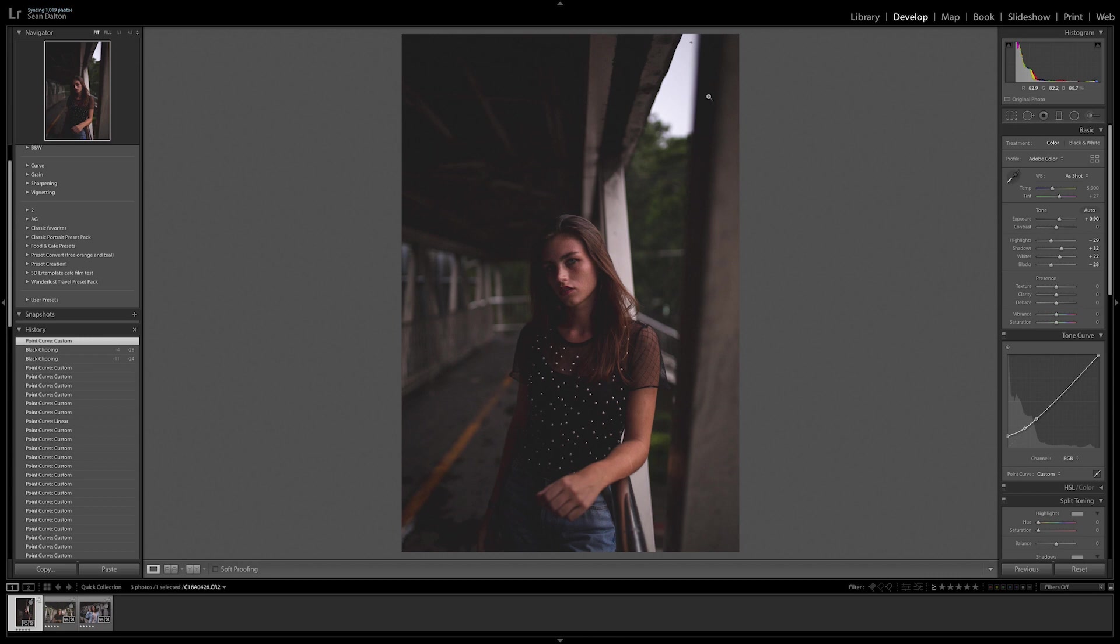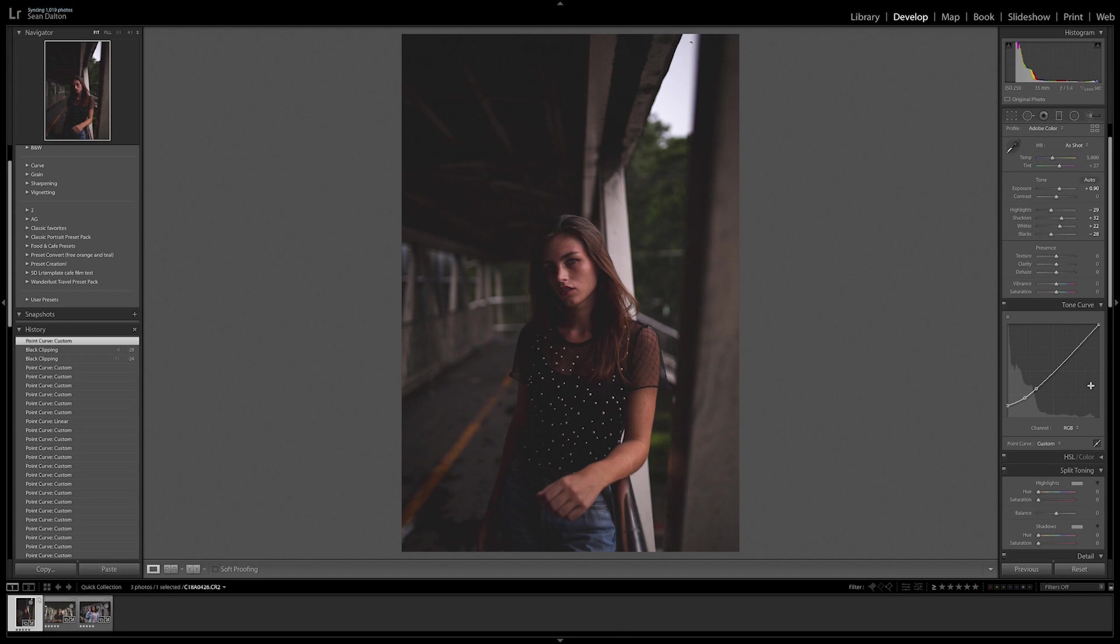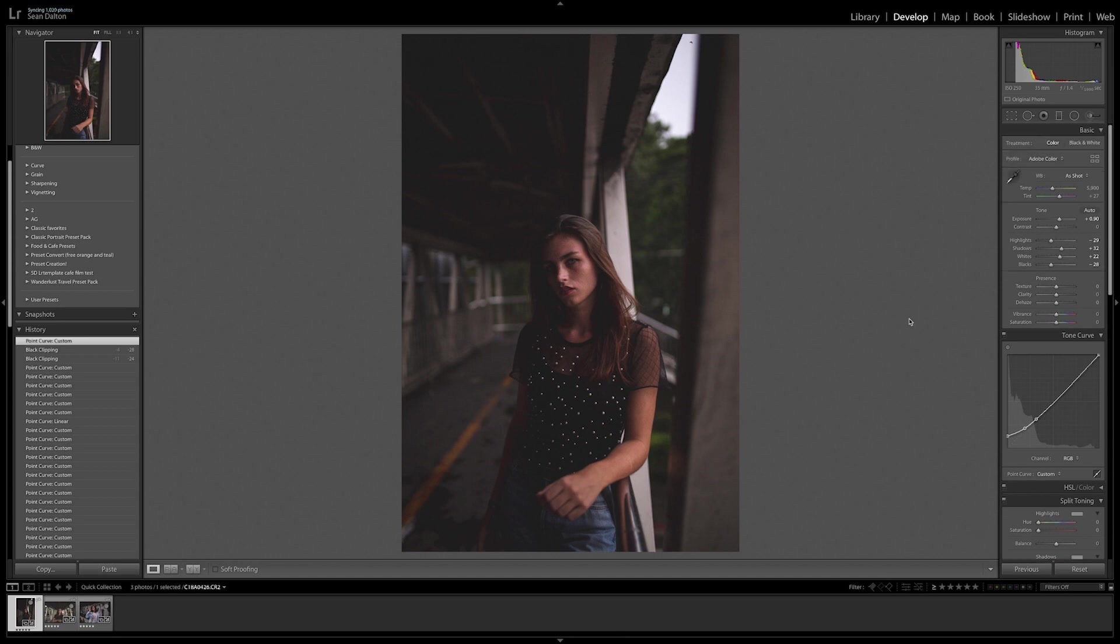So the tone curve is going to play a massive role in softening out the image, making everything look nice and soft and gentle. And you can do the same thing if you have a little whites in your image. You can do it with the opposite side of the tone curve and that is going to soften out those white areas, those bright areas to make it nice and cinematic.